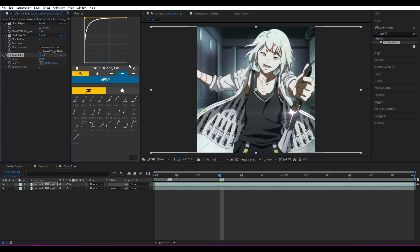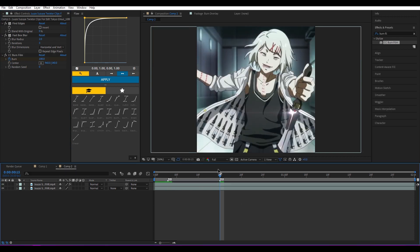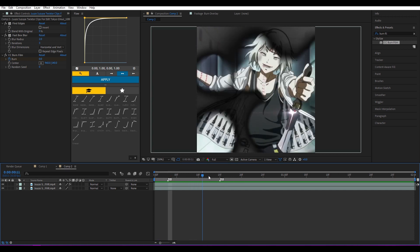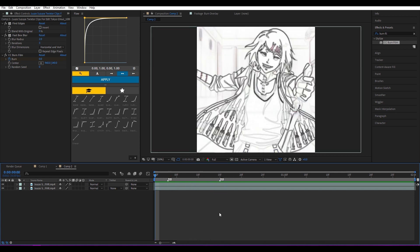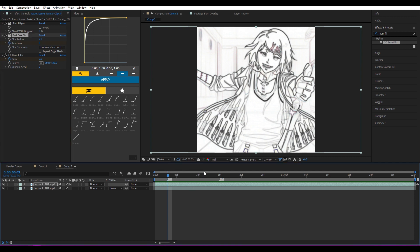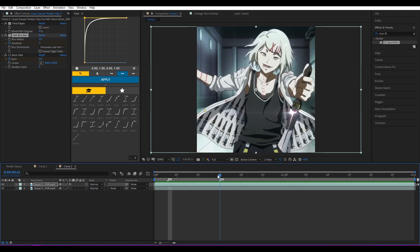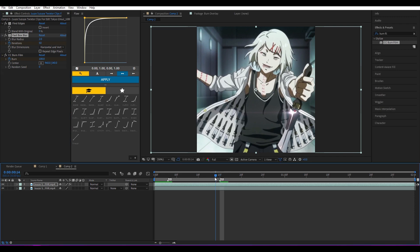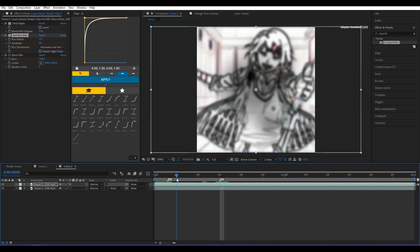Okay, so we're almost there. Also go to Fast Box Blur, keyframe this one. Go to your second keyframe where you want the clip to end, increase it to like 50. It's gonna blur a little bit before the transition—it's gonna make it better.